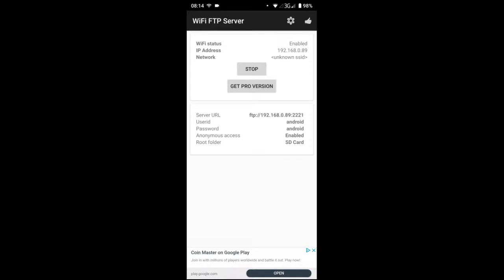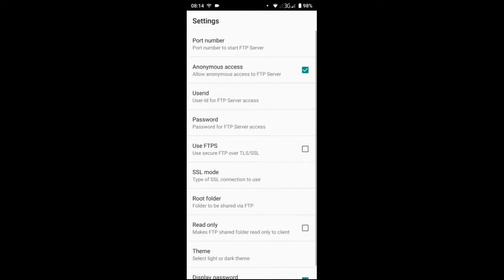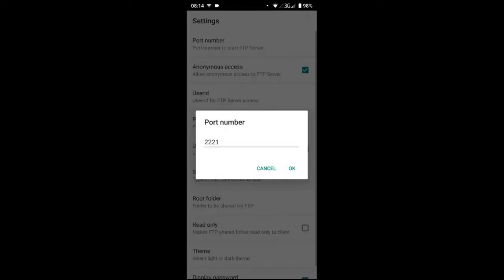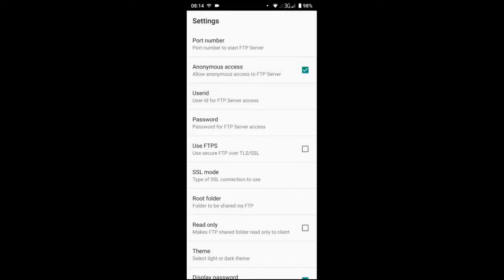2221. You can change those settings if you tap the gear icon on the top, so you can choose the port number 2221 in this case, or you can restrict the access.